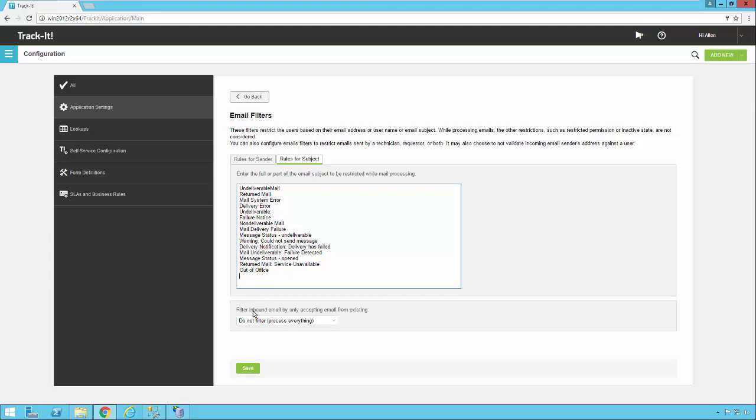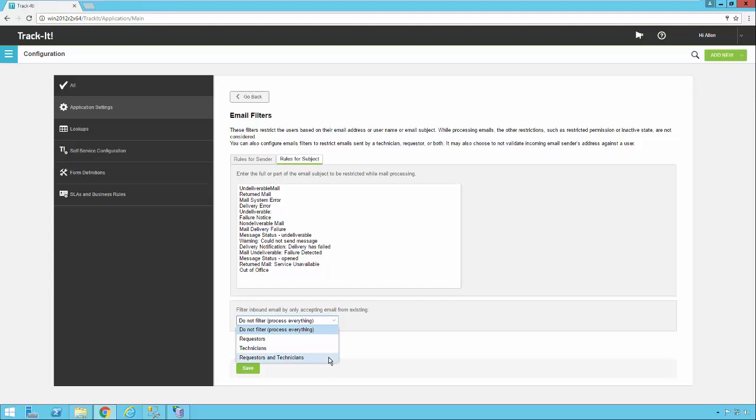And that is filtering inbound email by only accepting email from. And here are your options. We have the default which is process everything. So no matter who sends it in we're going to process it and run it through the email business rules. You could say you don't want to process any emails into Track-It unless the requester exists in Track-It. You could say you only want to process email if the technician exists in Track-It. Or you could say you only want to process emails from people who are requesters or technicians in Track-It. It's just up to you how you want to configure your system. By default Track-It will read every email that comes in. If it looks like it's a valid email and not a bounced or undeliverable message it'll go ahead and process it.